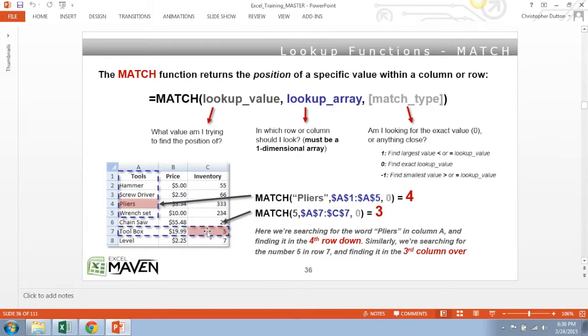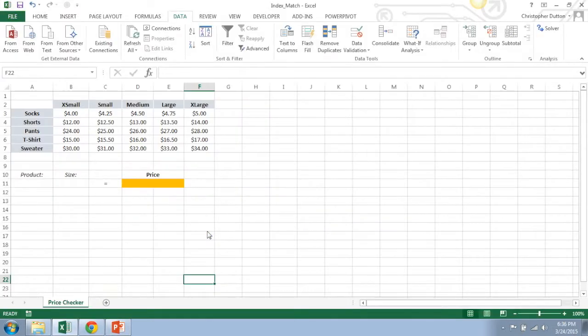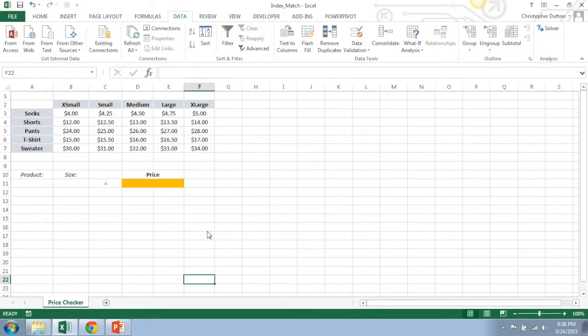So you may be wondering what the point of these functions are. They're kind of really simplistic and there are other ways to go about doing this, and the key is that they really prove value once you add them together or nest them within larger or more complex formulas.